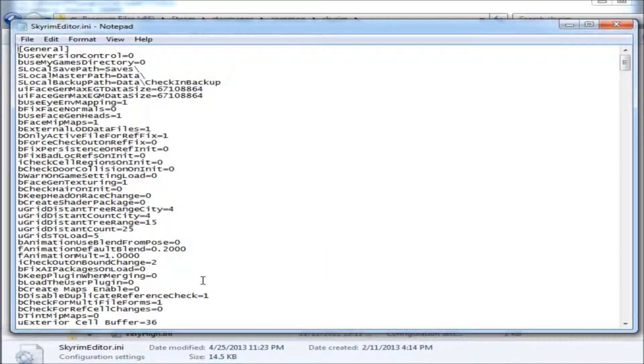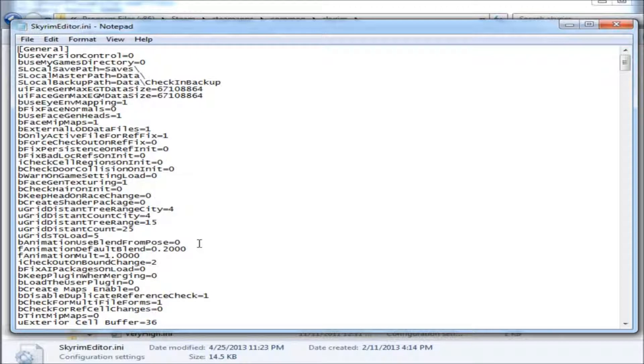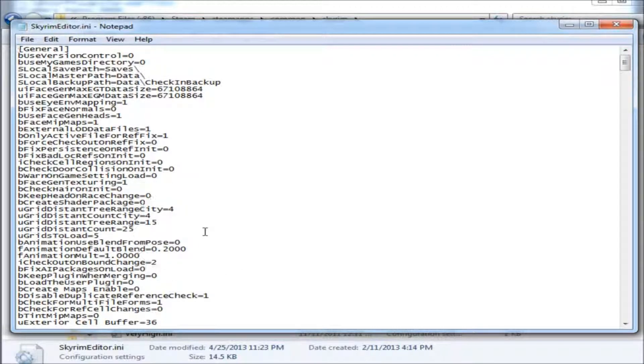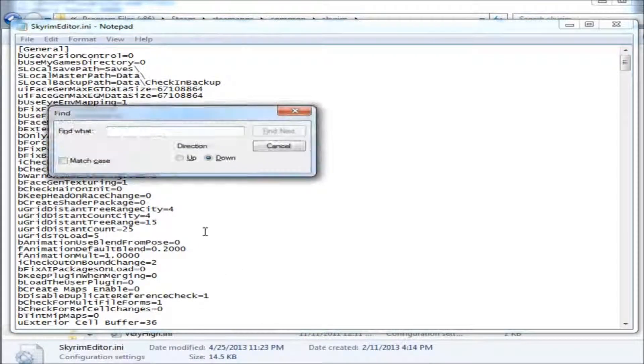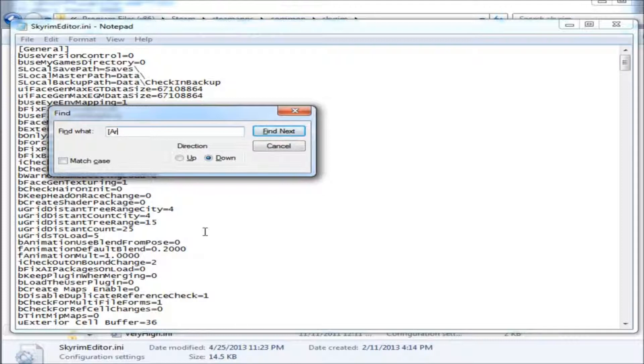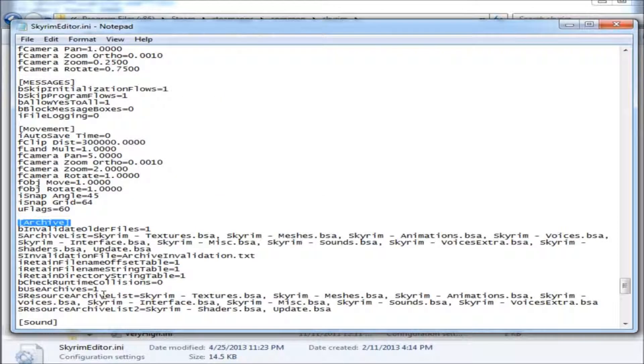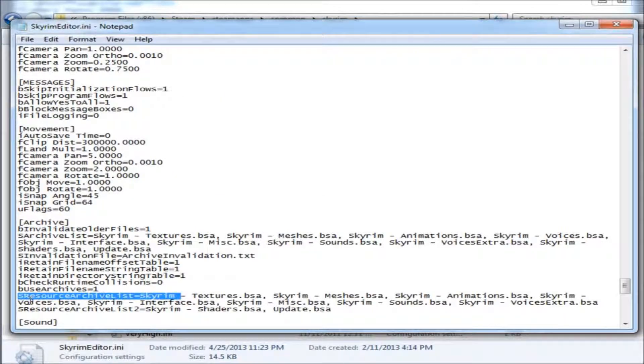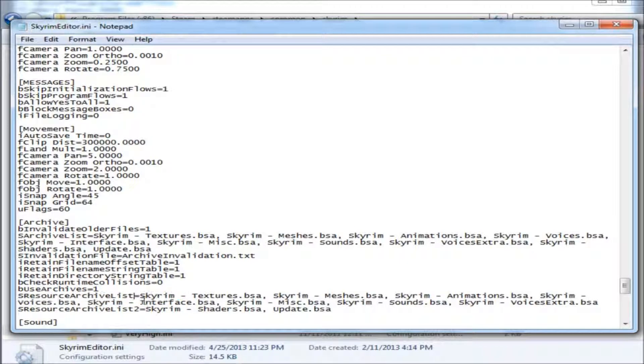Next, you need to edit an entry called S-Resource Archive List. This is located under the Archive subheader. You can search for Archive with brackets. You're looking for the S-Resource Archive List. The line will list all your other BSAs.